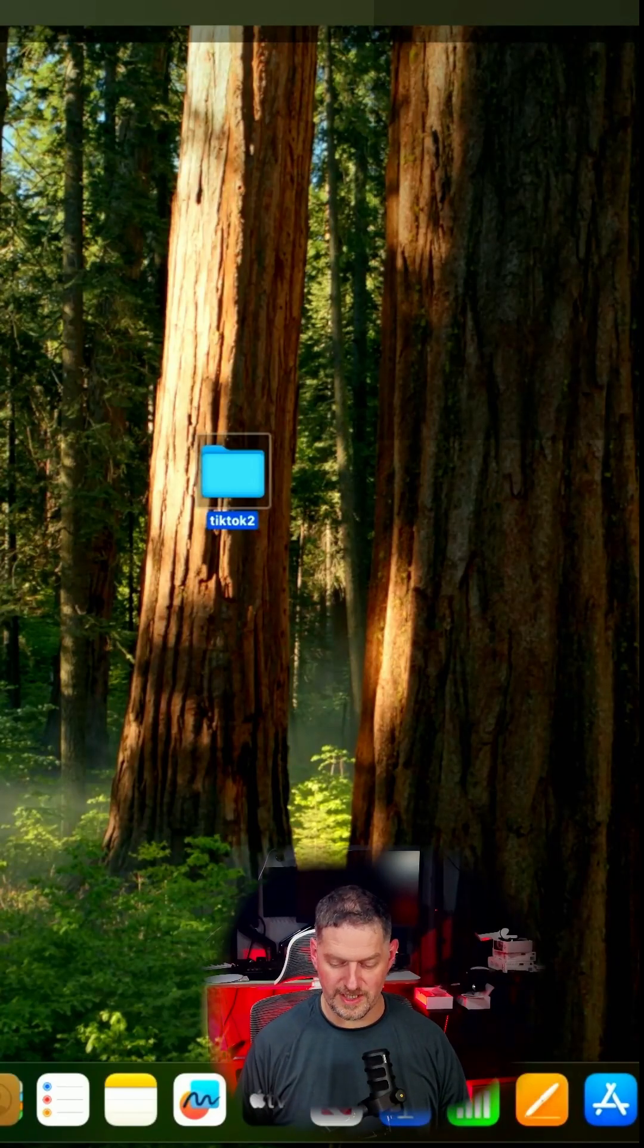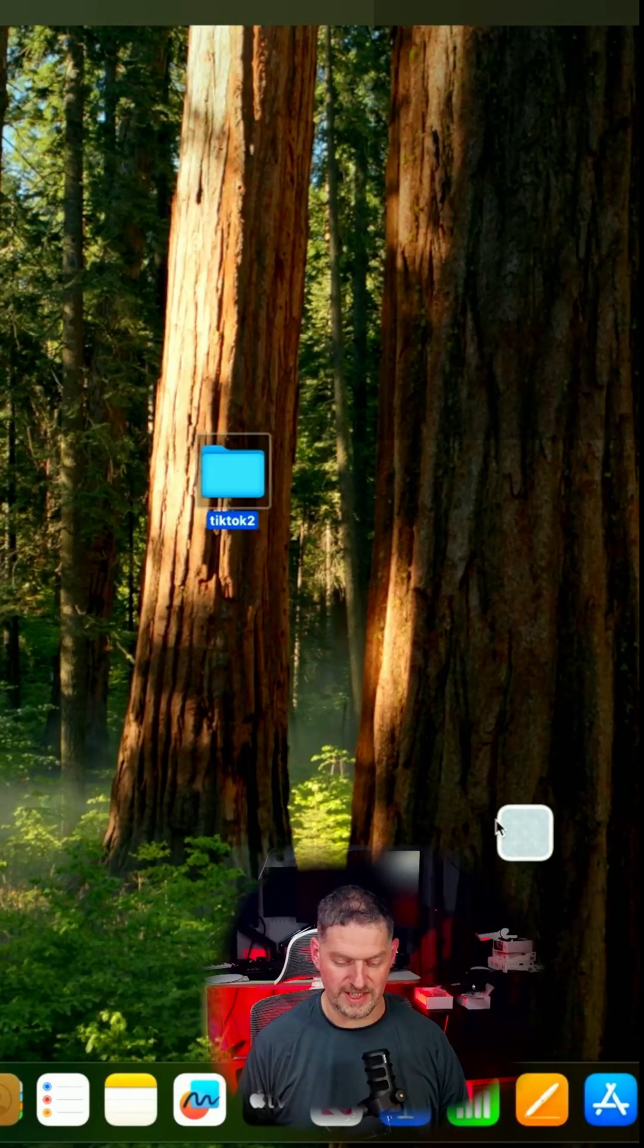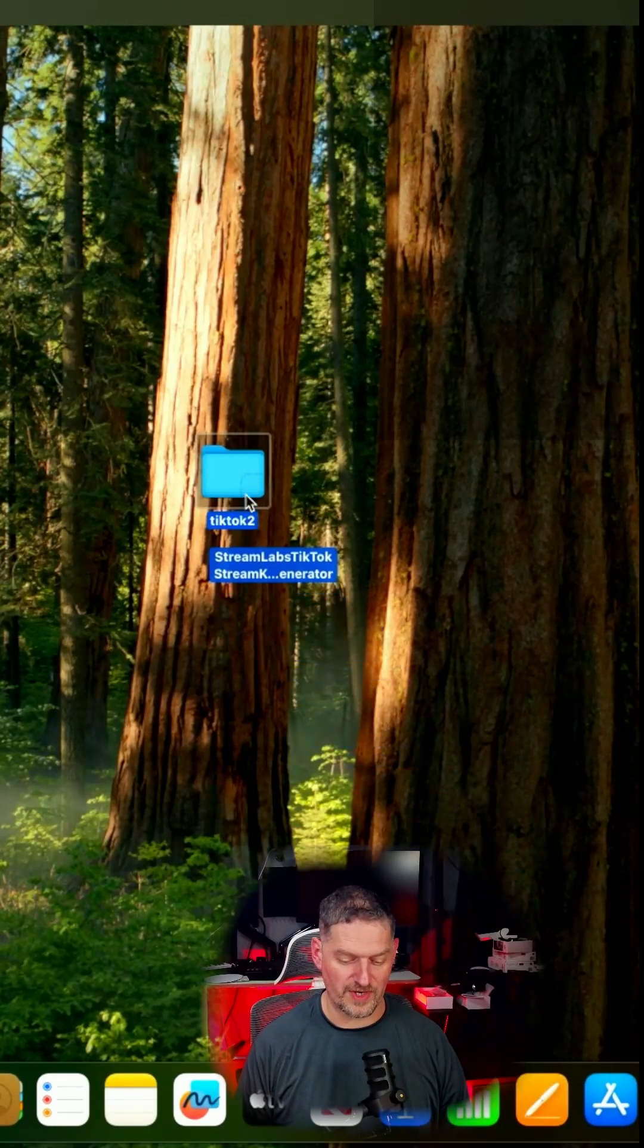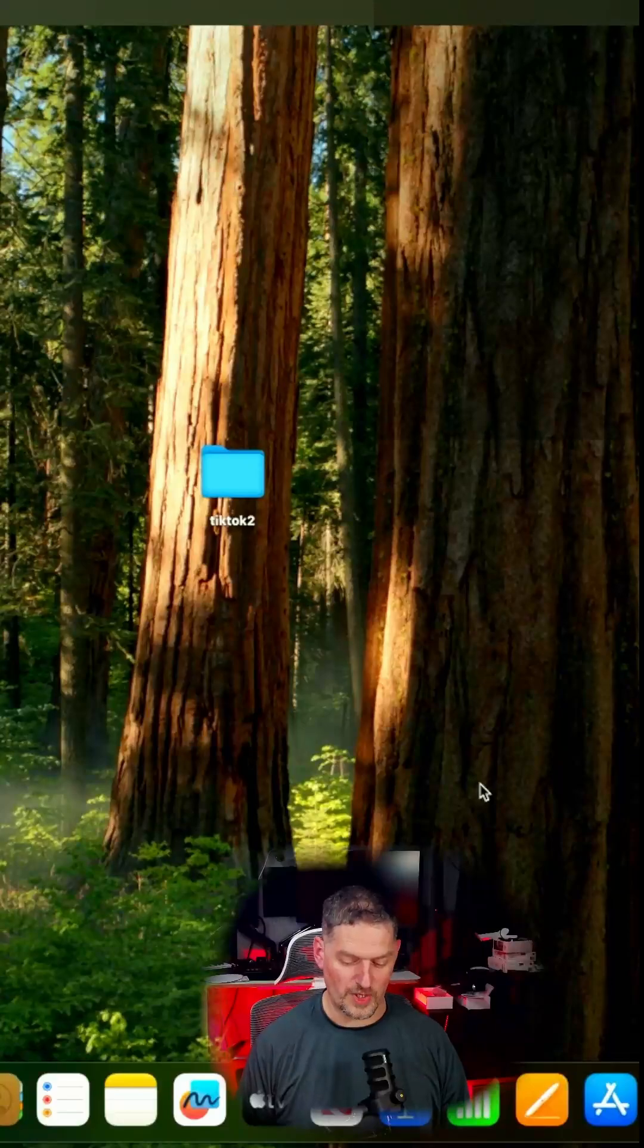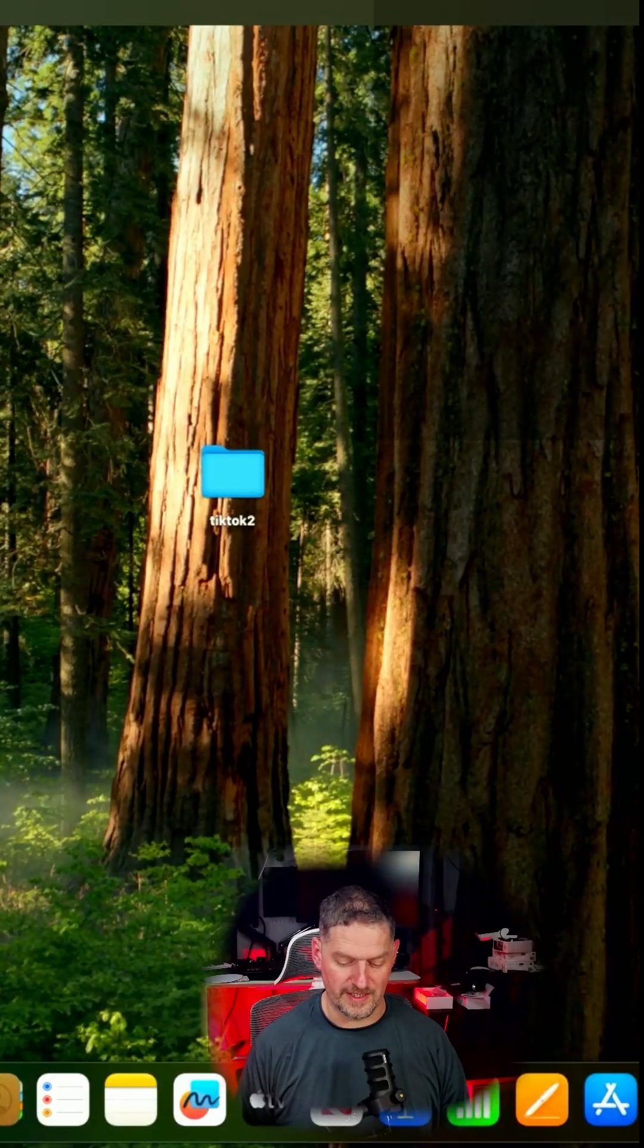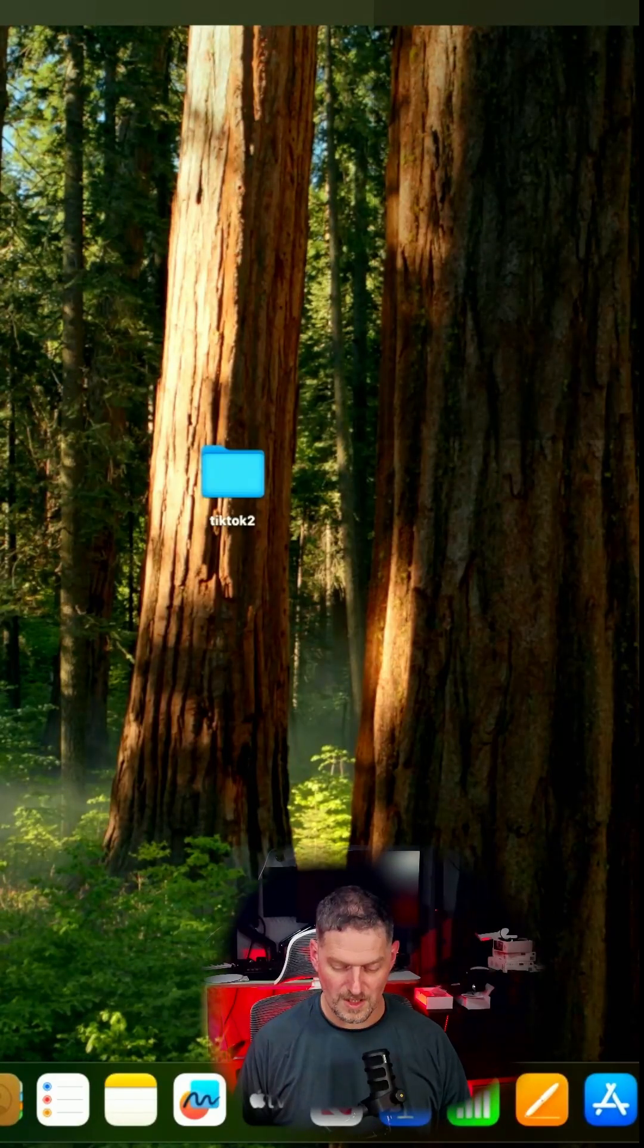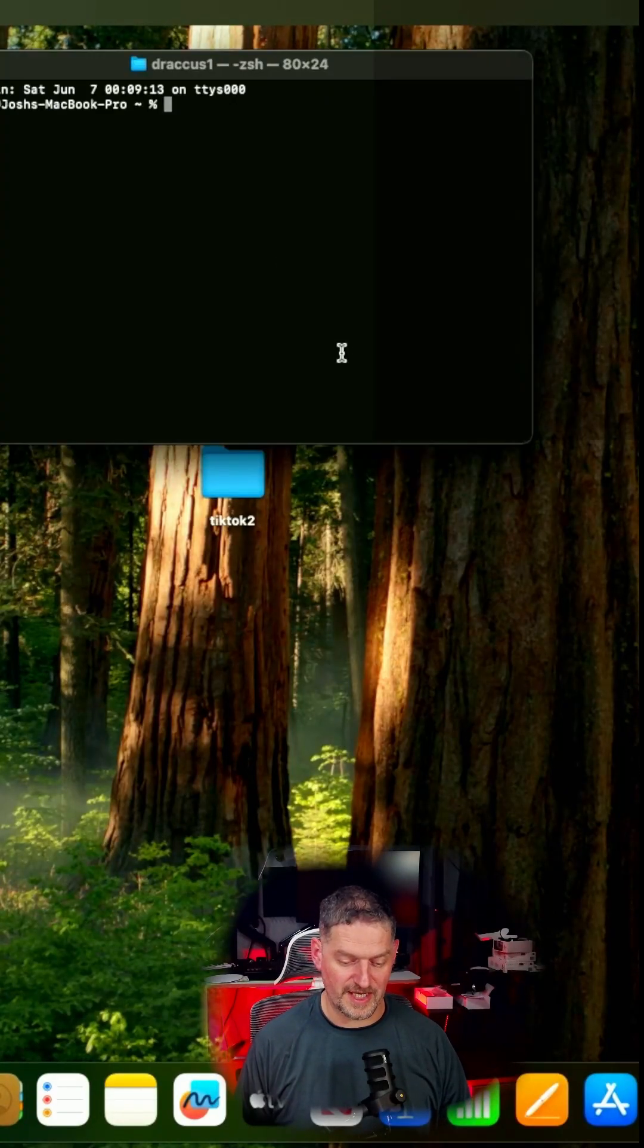Once it's done downloading, we're going to go ahead and drag that into the folder we just created, and then we're going to open up a terminal like we did last time.